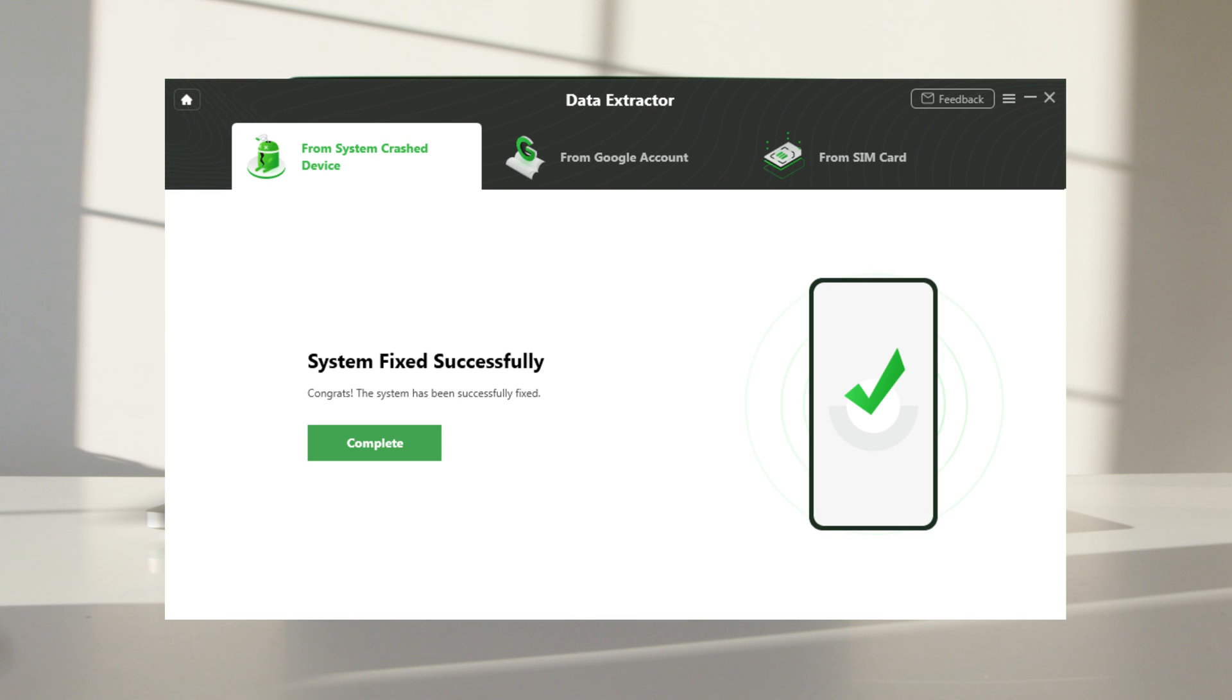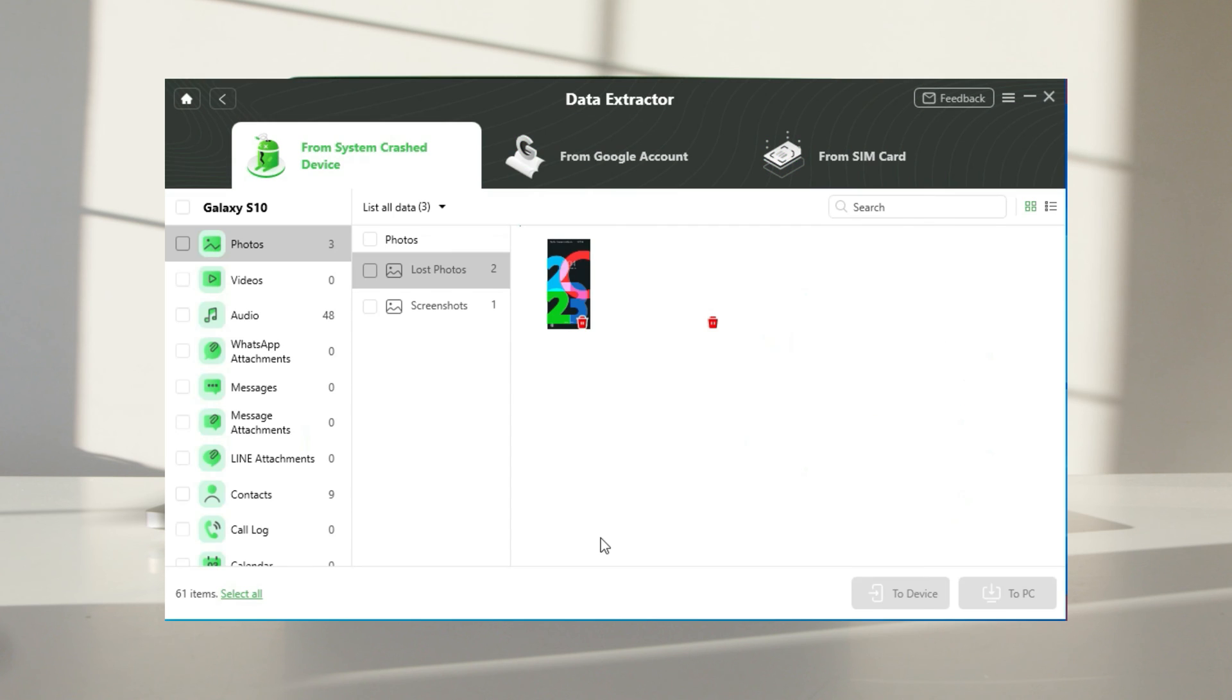Once you get to the system fix successfully page, you can tap on the button to scan your device now.